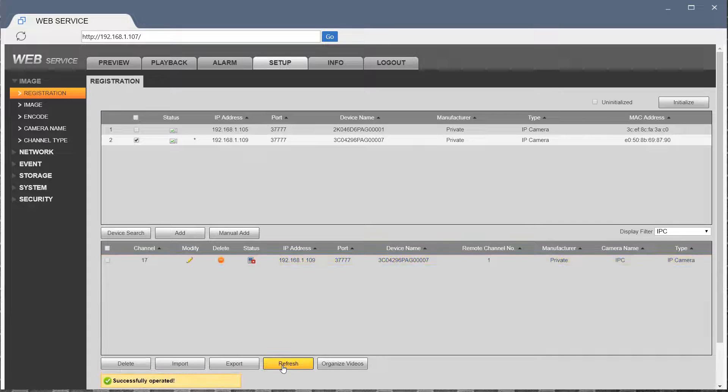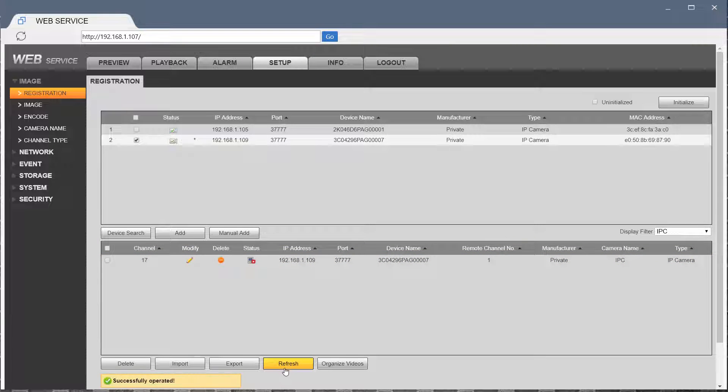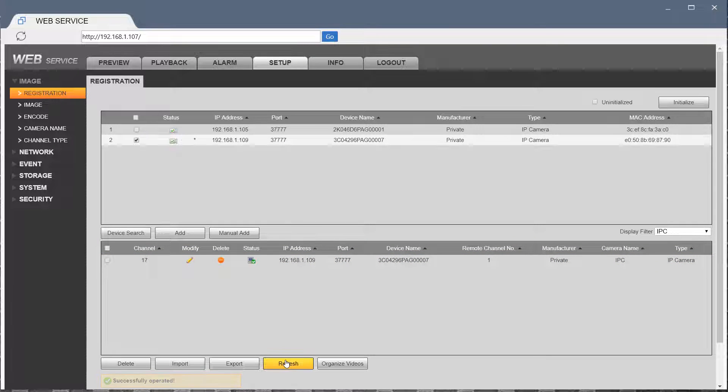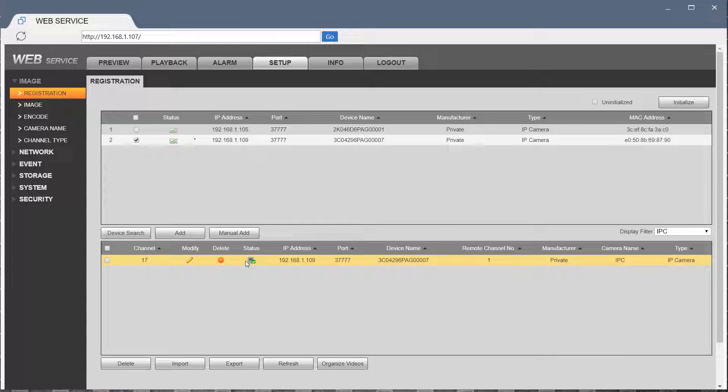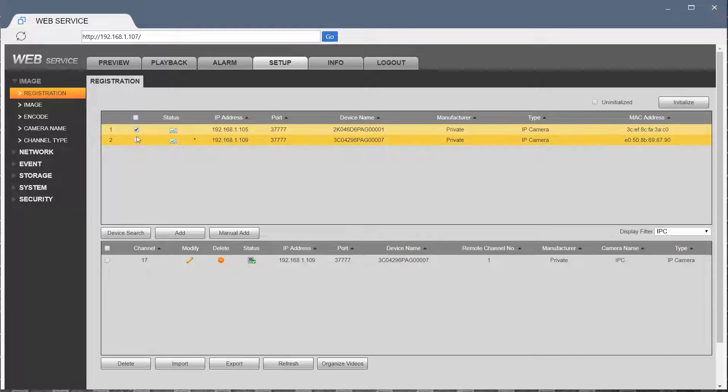Hit Save. Refresh. And here we go. It connected with a green status light. Let's go and add the second camera.